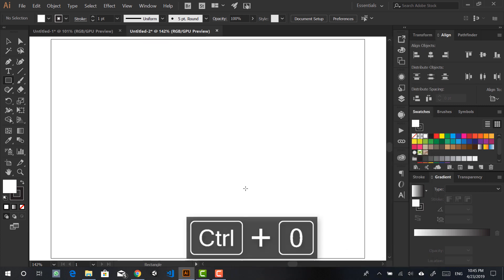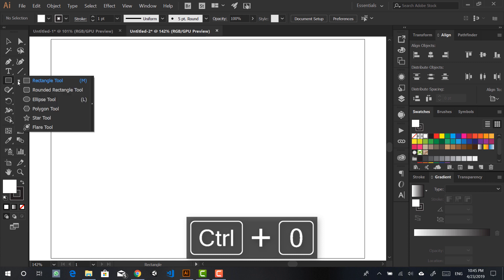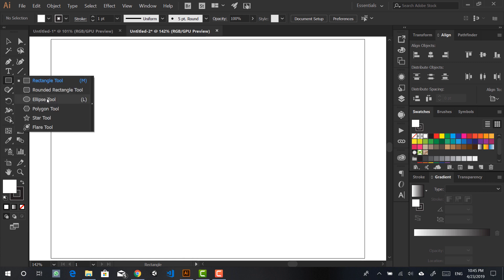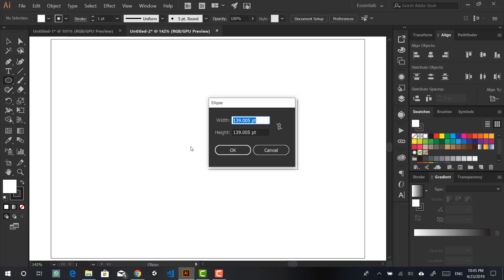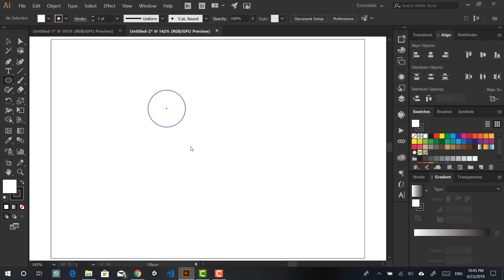The first thing you want to do is grab your ellipse tool, which you can do by hitting L on your keyboard or from your toolbox. Click once and it will ask you to enter the width and height of your circle. Let's do 100 — it's a nice round number — and this will create a nice circle for you.